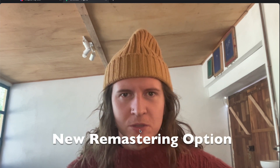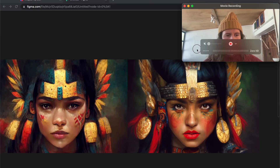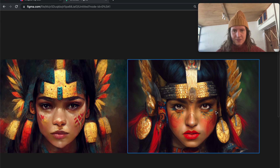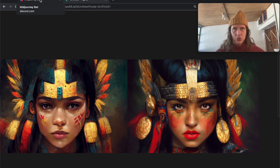Hello and welcome. In this video I'm going to explain to you what all the fuss is about to do with Midjourney's new remastering option. And that will allow you to go from this to this. So let's see what Midjourney has to say about this intriguing new tool.